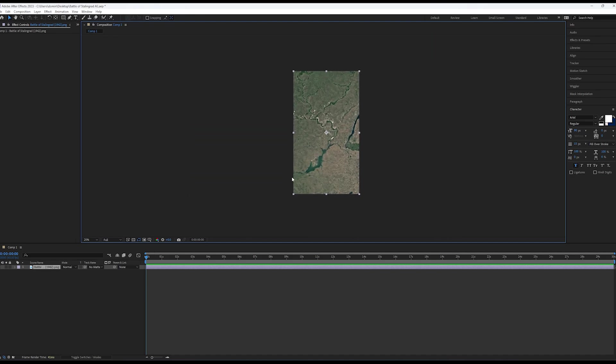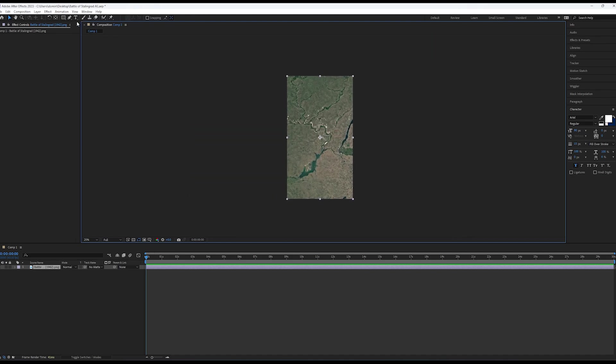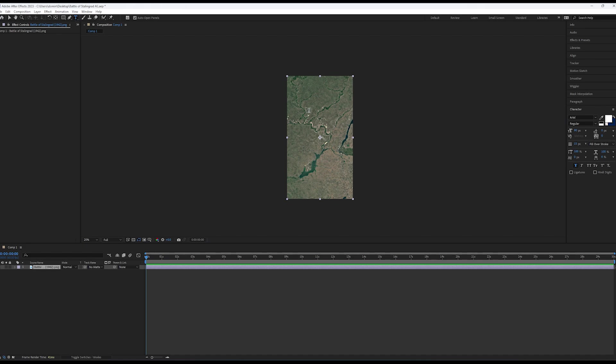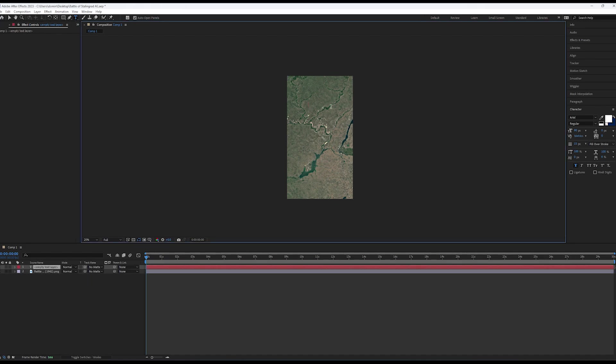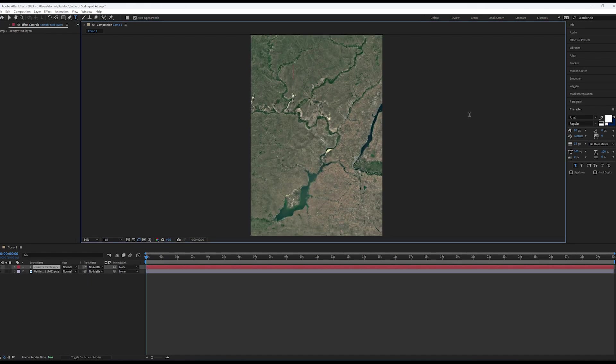After this, drag your image into Adobe After Effects. This is where most of the video creation process happens.